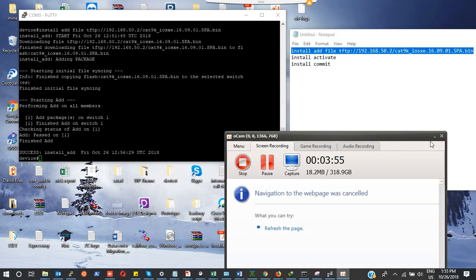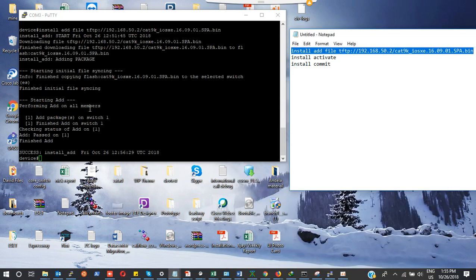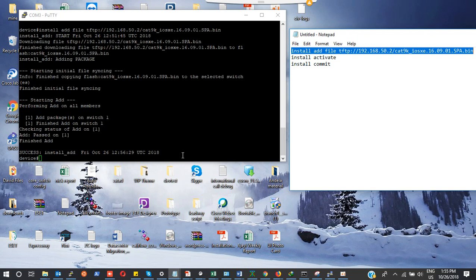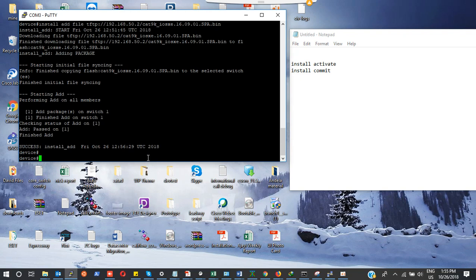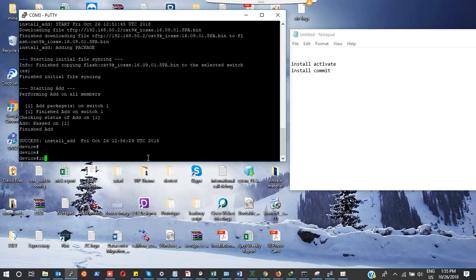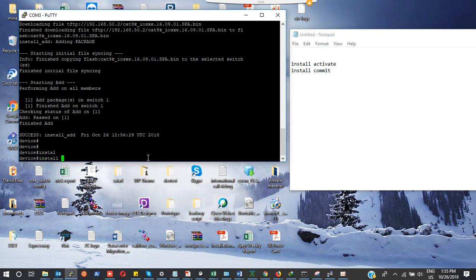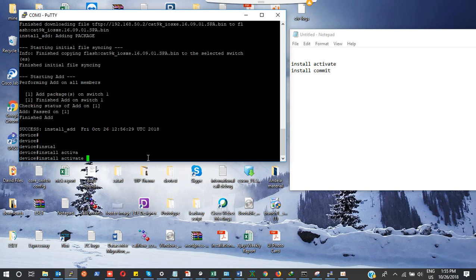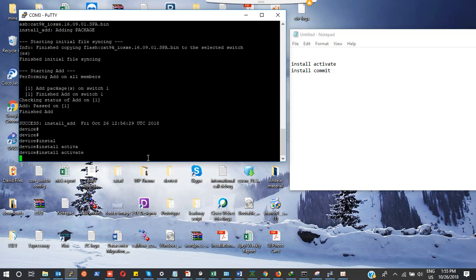You can see that it has finished adding the package. The package added was iOS XE 16.9.1, that's Fuji. The next step is going to be to do install activate. I'm going to run install activate, then press enter.